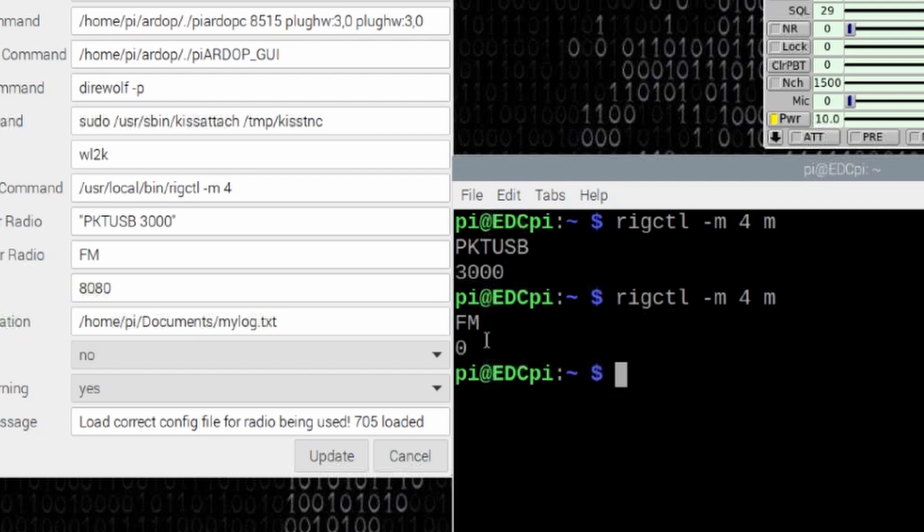In this particular case, just using FM over here will move the radio to the correct mode when I start to make a packet connection.